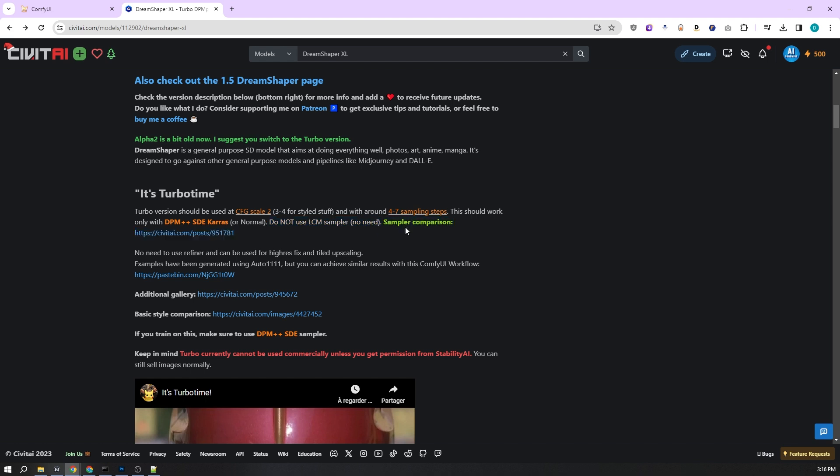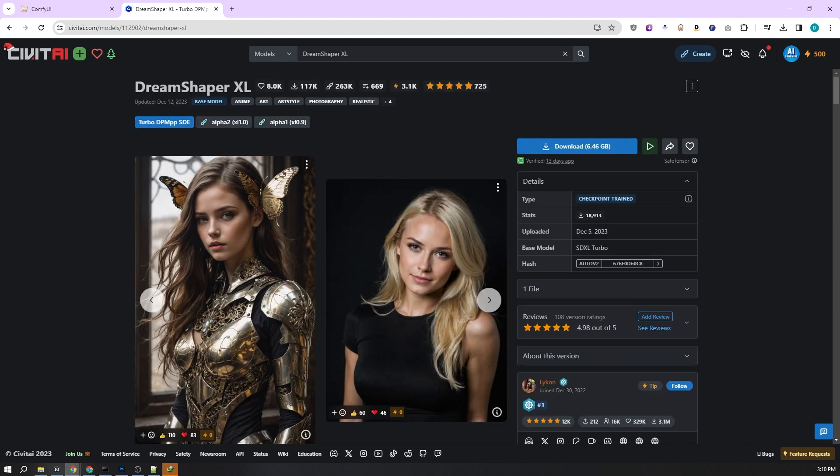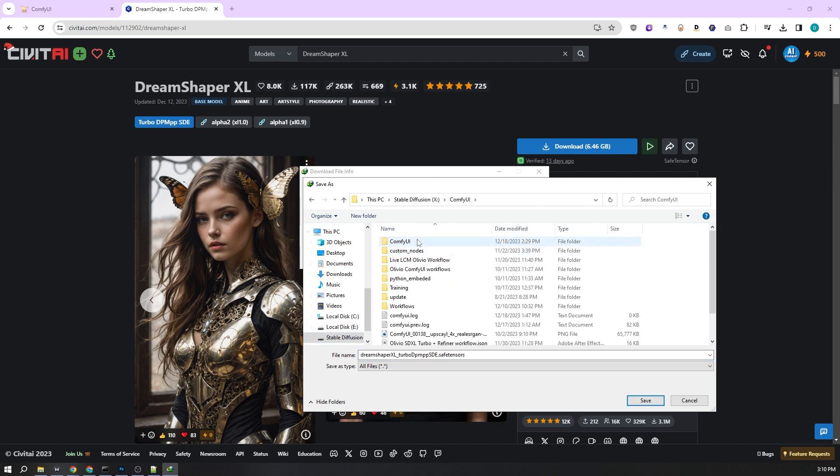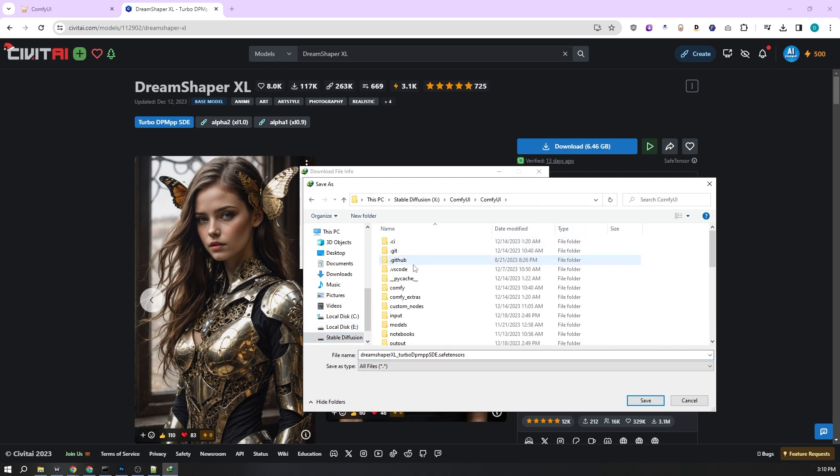Also, a refiner isn't necessary for this model. The great thing about the SDXL Turbo is its compatibility with both Automatic 1111 and Comfy UI interfaces. Before we proceed, it's crucial to mention a vital disclaimer. SDXL Turbo is not for commercial use unless you've got permission from Stability AI. However, you can still sell images created with it under normal conditions. That's the essential info about the Turbo model. Your next step is to download it and place it in the models folder.